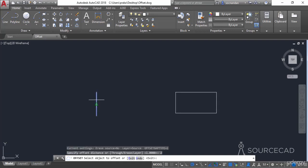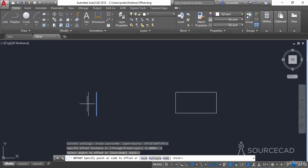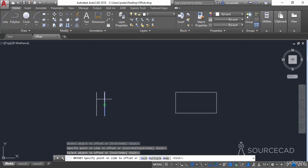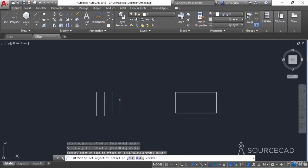I'll select this line. A copy of this line has been made in the direction our cursor is pointing. If I move my cursor to the other side, a new copy will be made on that side. You can keep creating copies of this line on either side using the offset tool, and the gap between all of these lines is 2 units.